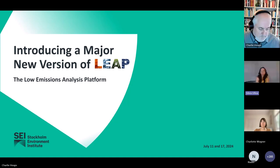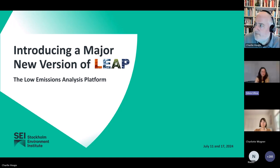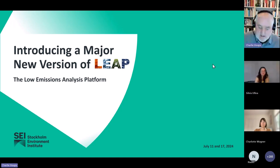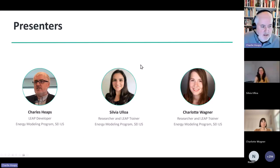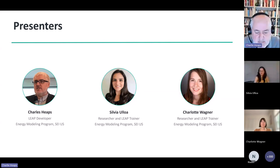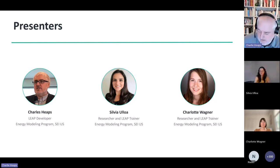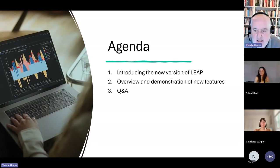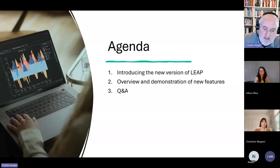Thanks very much, Sylvia. So without further ado, let's get started. I've already introduced my colleagues Sylvia and Charlotte, who will be presenting with me today. We're all three members of the energy modelling team at the US Centre of the Stockholm Environment Institute, SEI. So here's the agenda for today. We have a few slides, but for the most part we're going to be doing live demonstrations of the software. We think that will take about 90 minutes, but we'll reserve time at the end for Q&A.